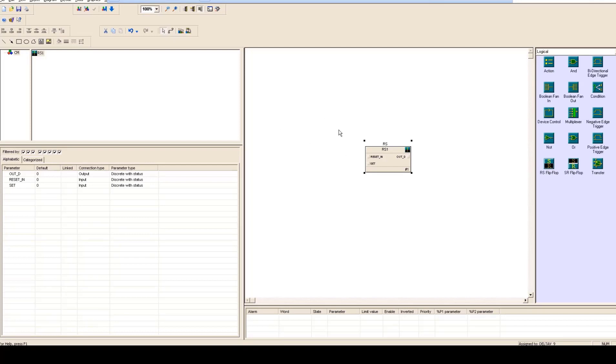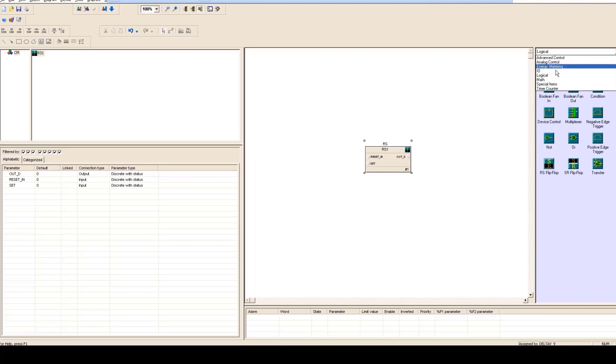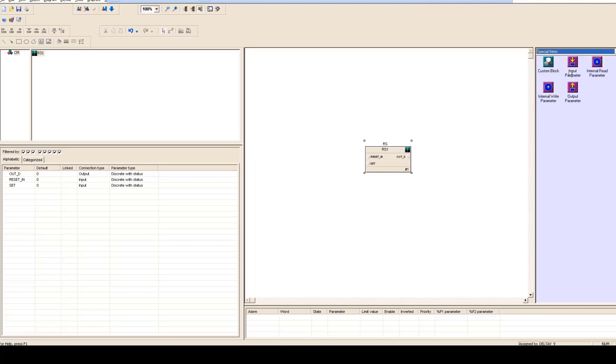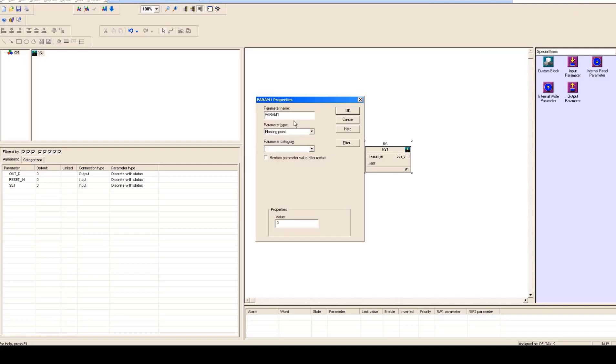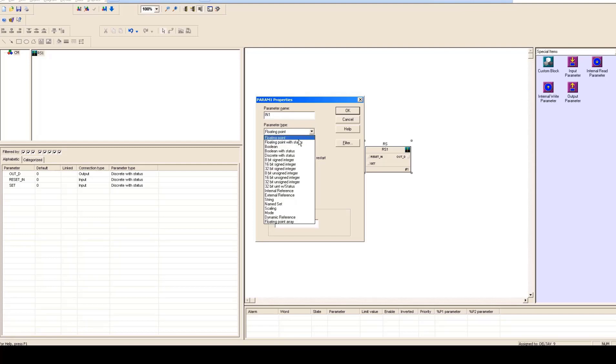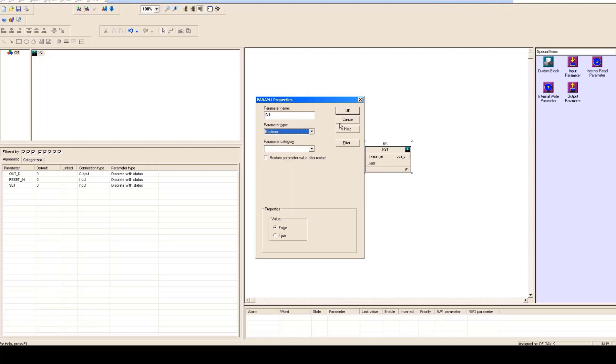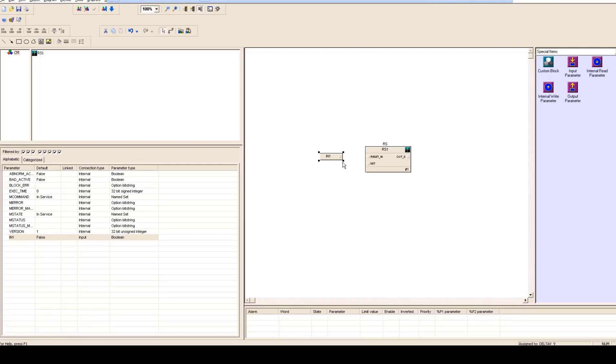So if you want to apply inputs that's going to be very simple. You have to get into special items and there you can put in input parameter here. So now this is your input, you can say IN1 and the type of this input is boolean so you have to select that, click OK, make this connection very simple to reset.